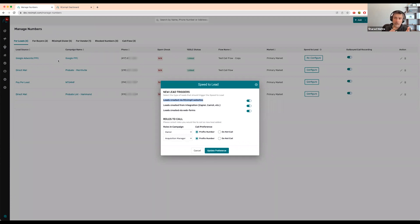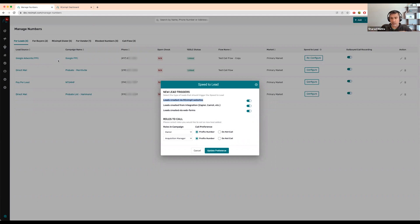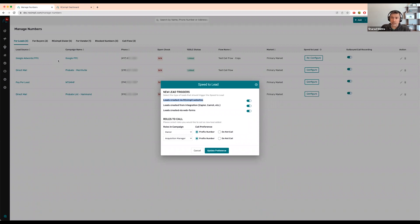I pick up the phone, it says 'Recently Instant Lead Connect, press one to be connected.' You just press one and then it immediately calls the lead. It will hang up the call that went out to the acquisition manager and keep you on the line, start ringing the lead.